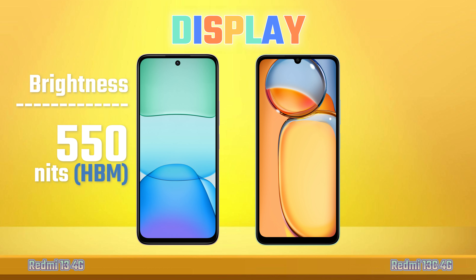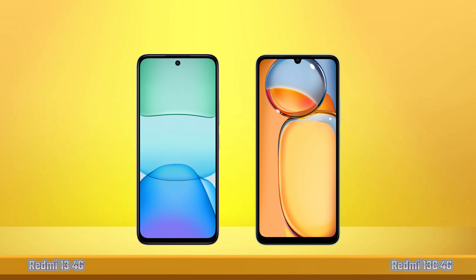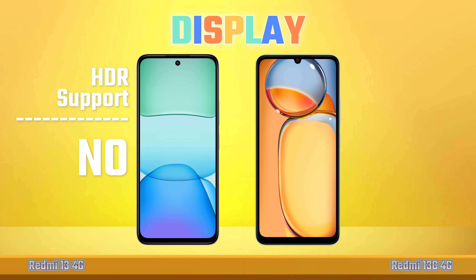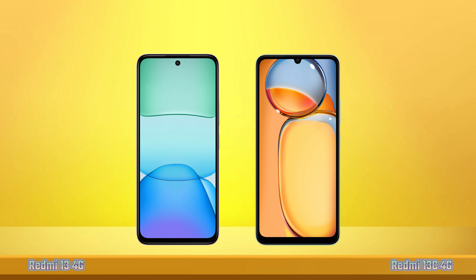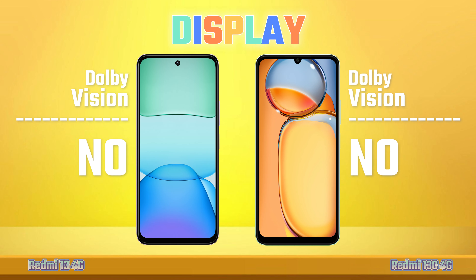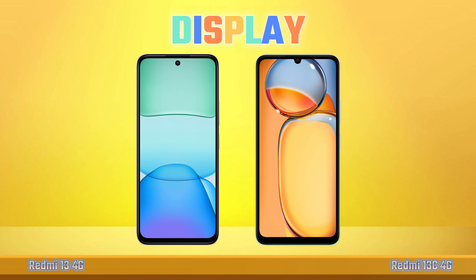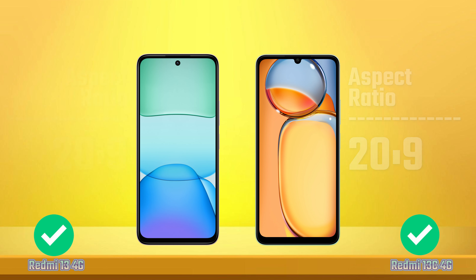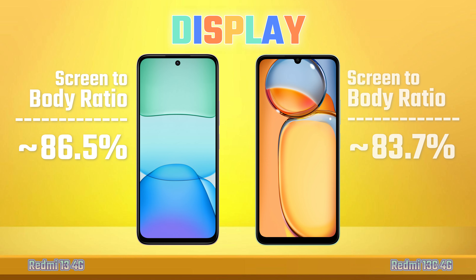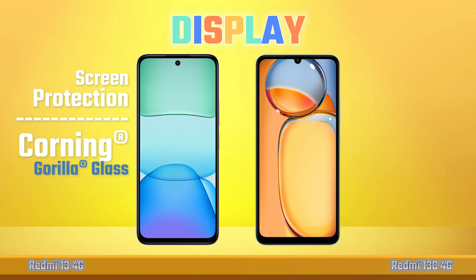Peak Brightness. HDR Support. Dolby Vision. Aspect Ratio. Screen To Body Ratio. Screen Protection.